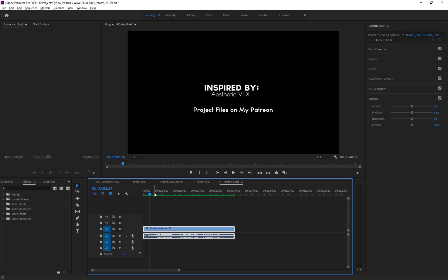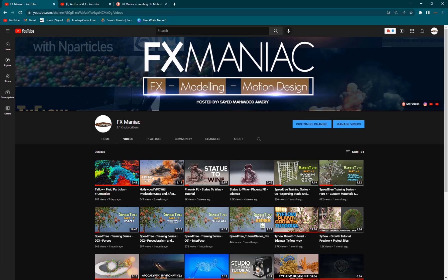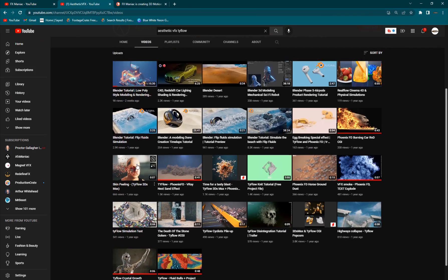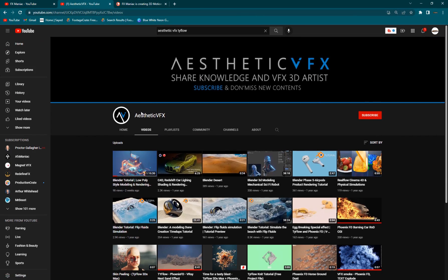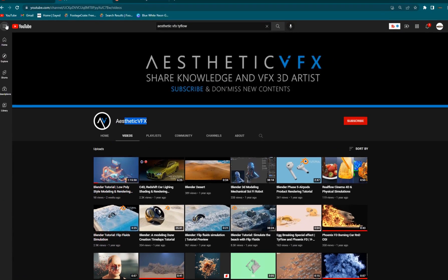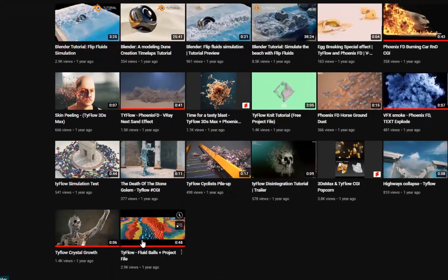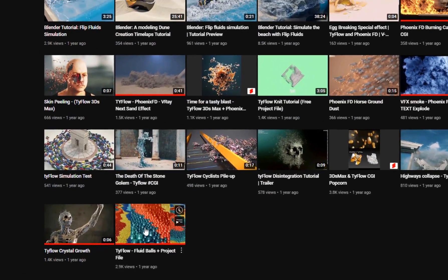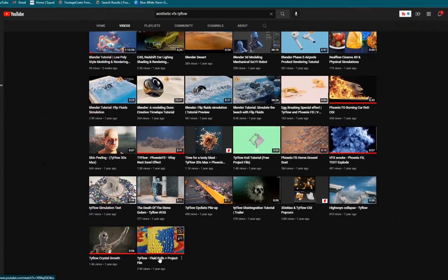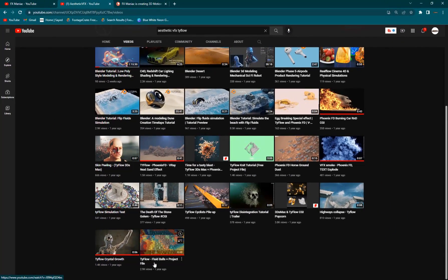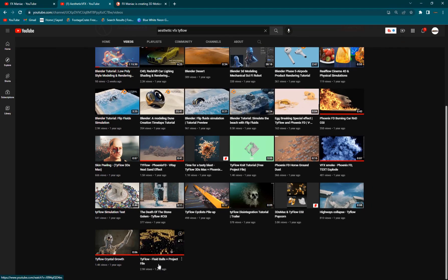So here is the effect. Of course, it is inspired by Aesthetic VFX. So if I go to YouTube, here is his channel, Aesthetic VFX. And he's done this video on Tyflow Fluid Balls. And the project files are also included, which I had to download and see.